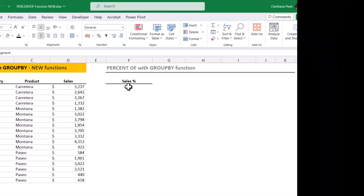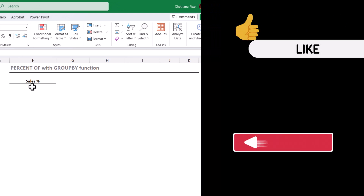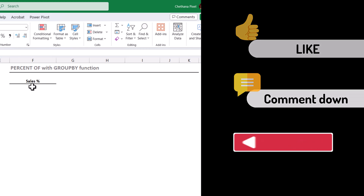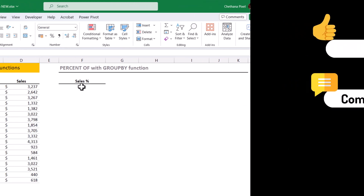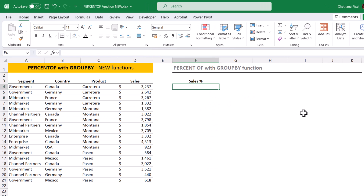Before we dive into the second example, please like the video and share your thoughts in the comment section so that YouTube can show this video to more people. Now let's continue — PERCENTOF with GROUPBY. First we will check the GROUPBY function, then we will implement PERCENTOF within the GROUPBY.